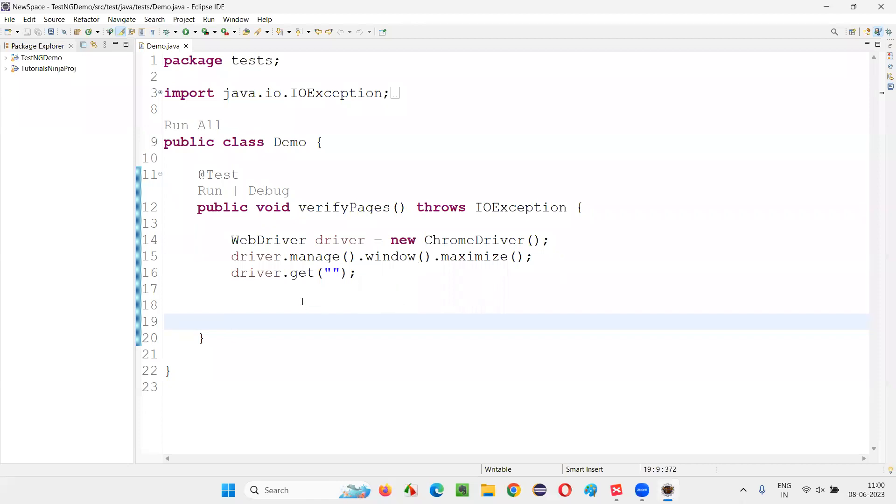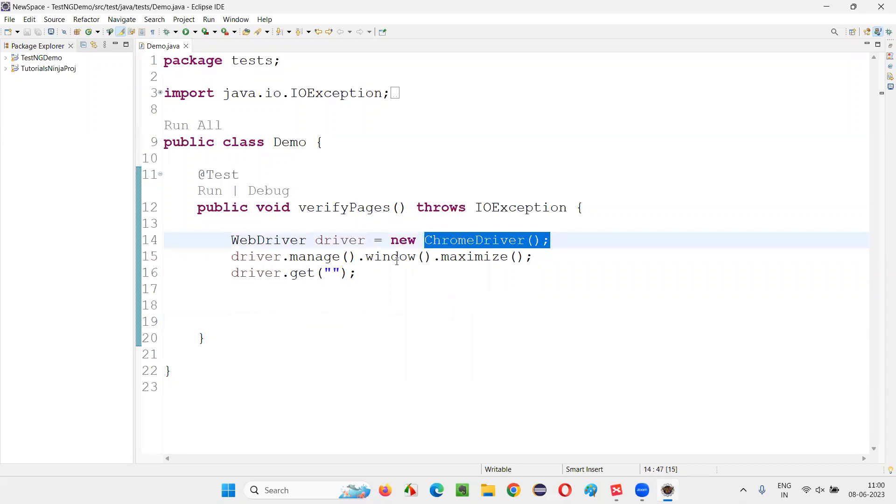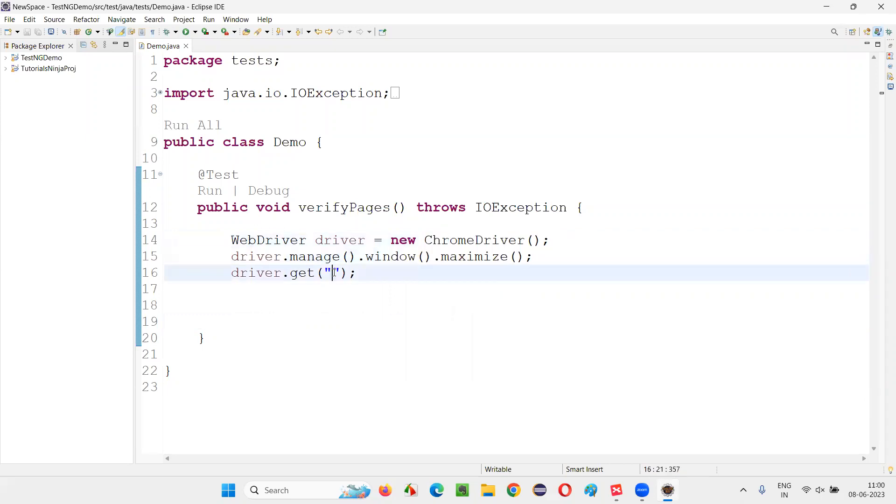Here, we already have some sample Selenium automation code for opening the Chrome browser, for maximizing the browser. Here, we have to open the application URL. Let me open.